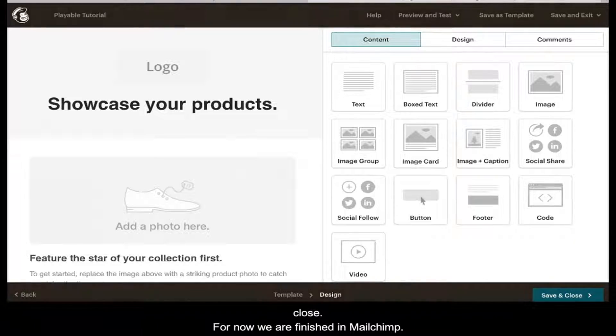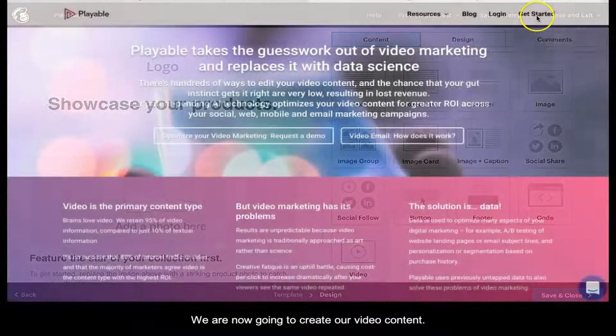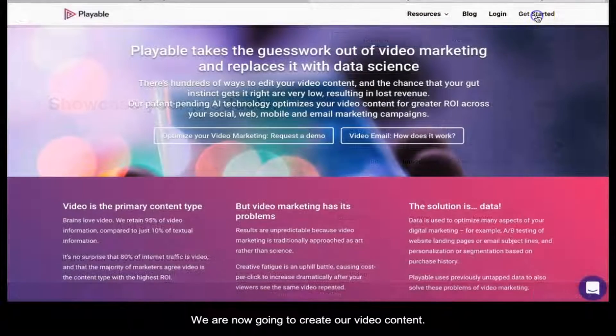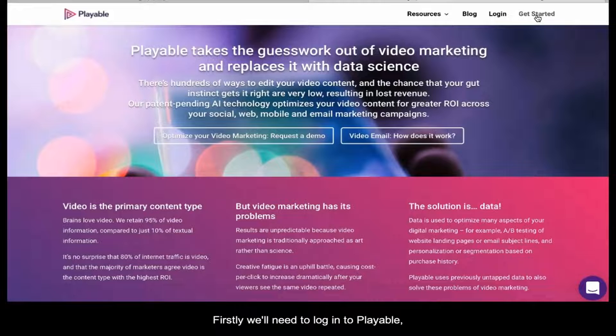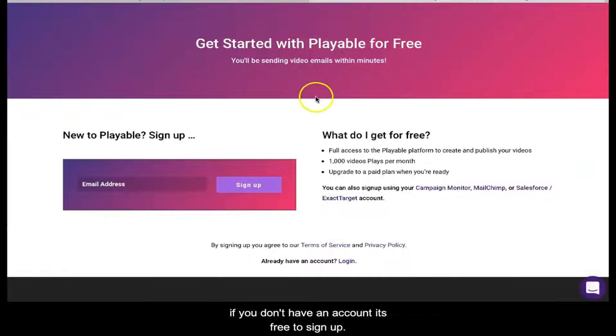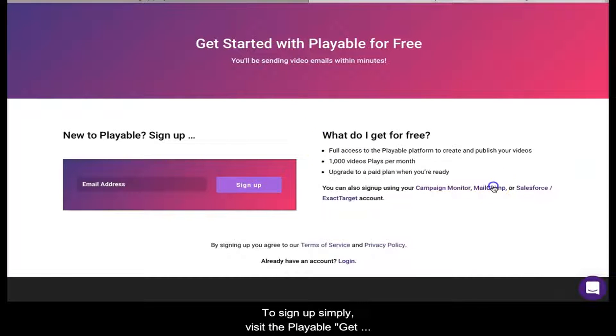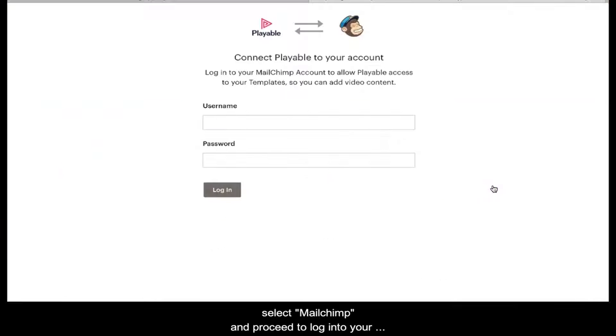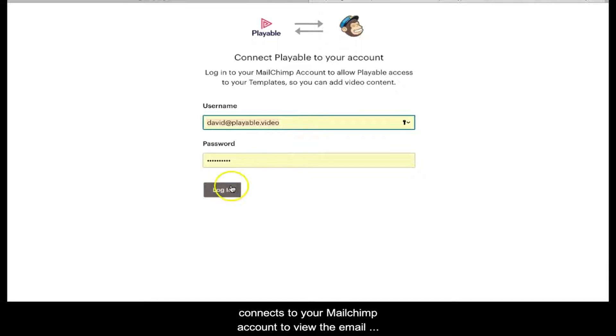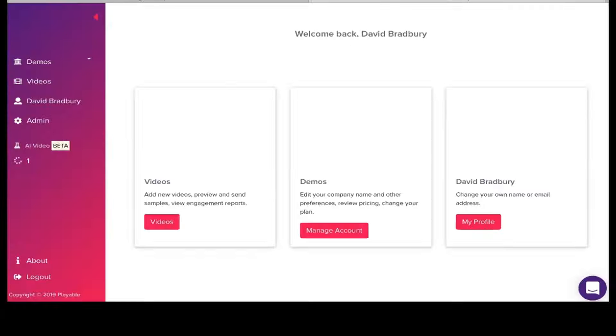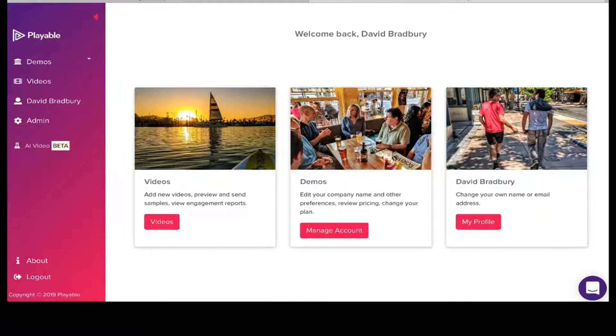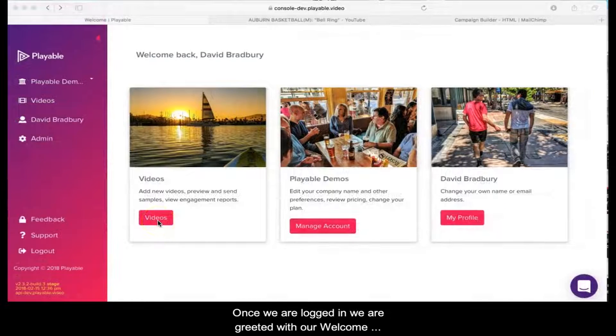For now we're finished in MailChimp. We're now going to create our video content. First we'll need to log into Playable. If you don't have an account, it's free to sign up. Simply visit the Playable Get Started page, select MailChimp, and proceed to log into your MailChimp account. At this point, Playable connects to your MailChimp account to view the email templates.